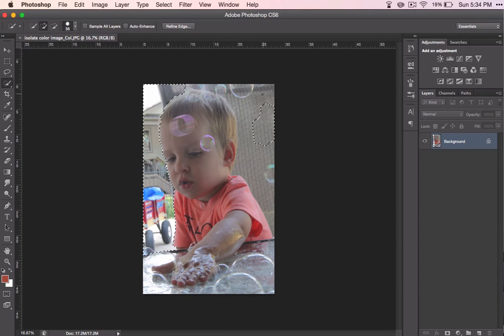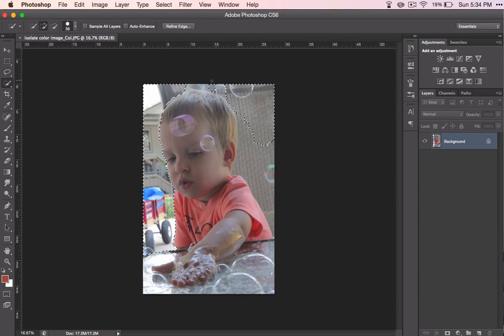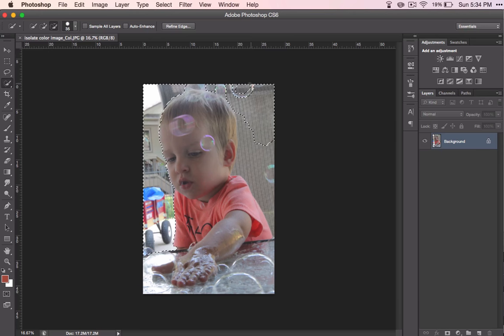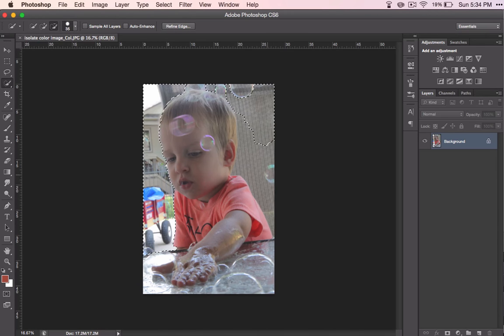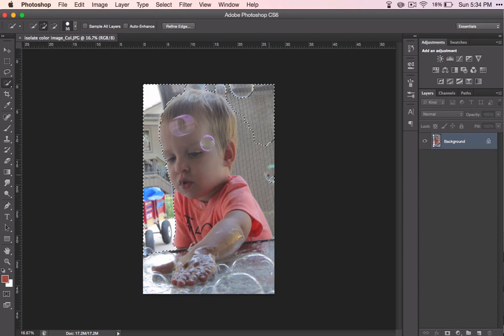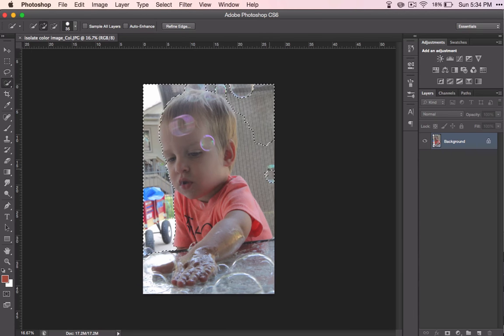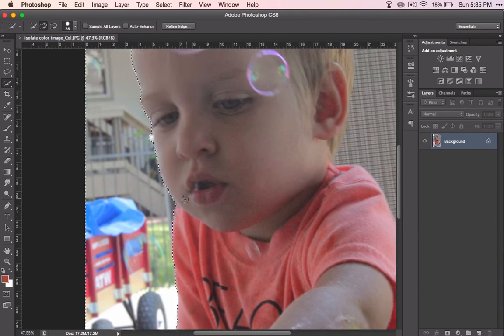And if it selects too much, you can use alt. I actually think I'm going to select the little boy and the bubbles or select the background. And it looks like I'll have to manually do that bubble.